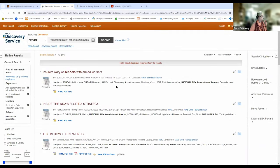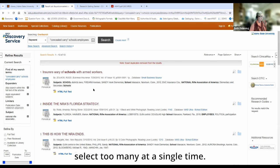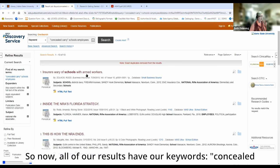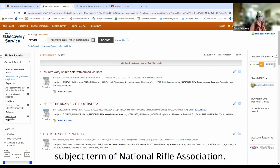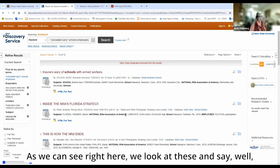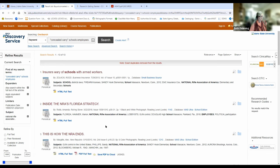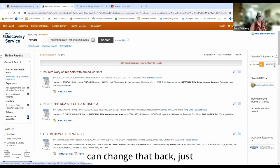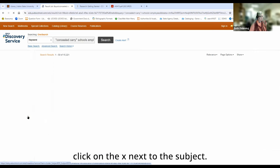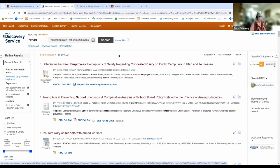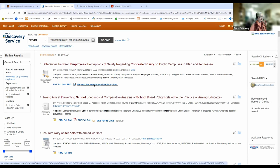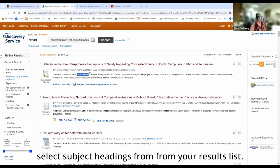Because these are fairly small sets, you probably don't want to select too many at a single time. So now all of our results have our keywords 'concealed carry schools and employees' and a subject term of 'National Rifle Association.' If we look at these and say these don't really fit what I'm looking for, you can change that back — just click on the X next to the subject and we're back to our original set of results. You can also select subject headings from your results list.